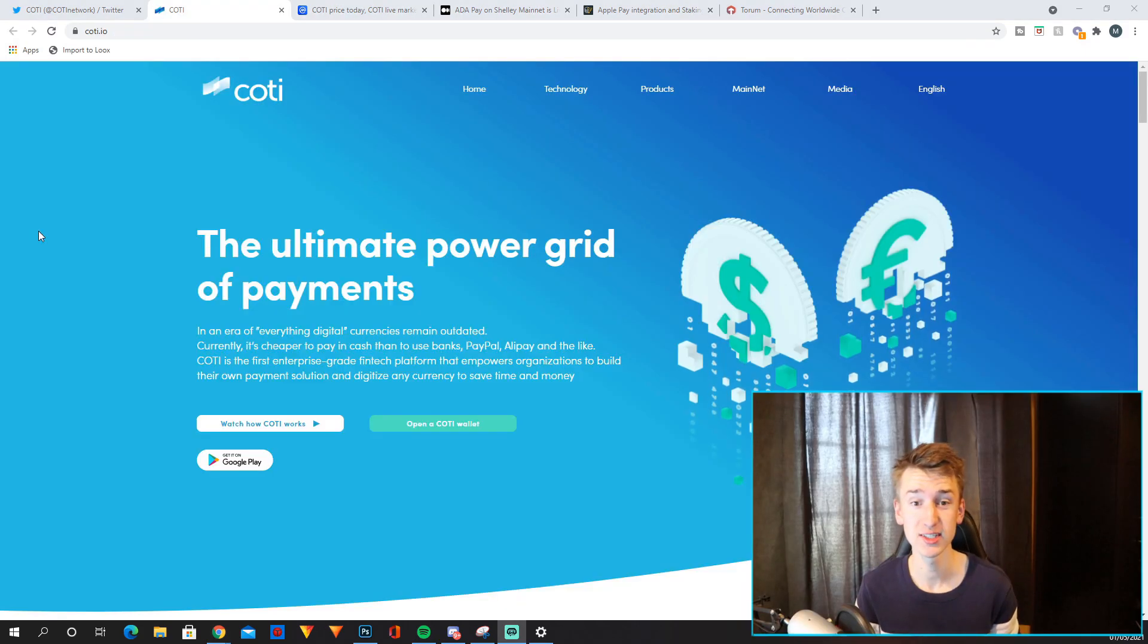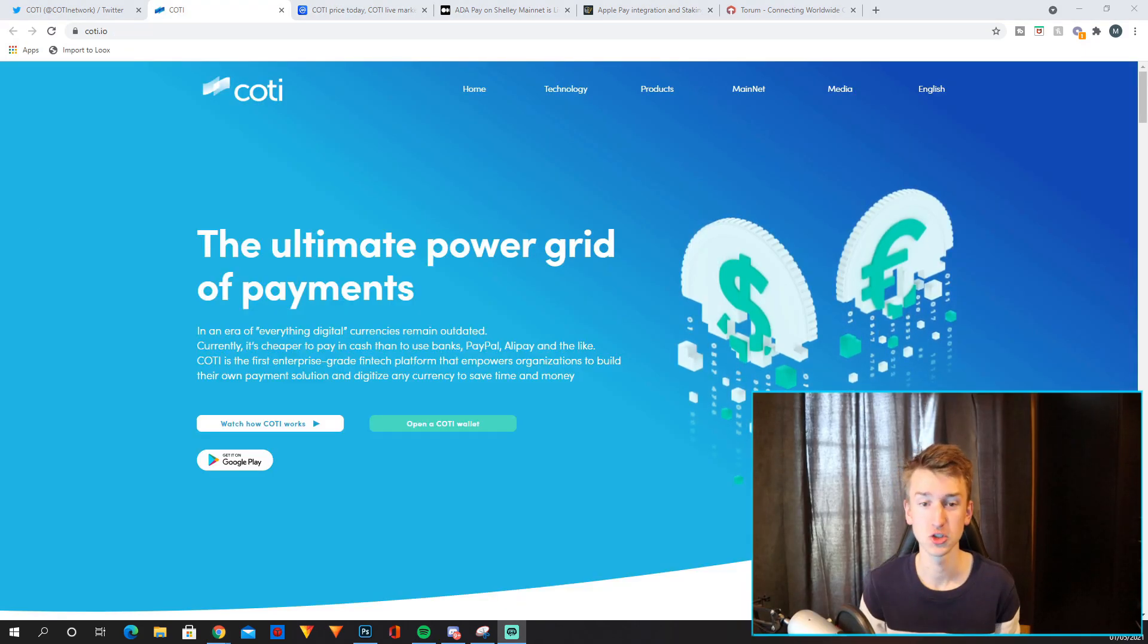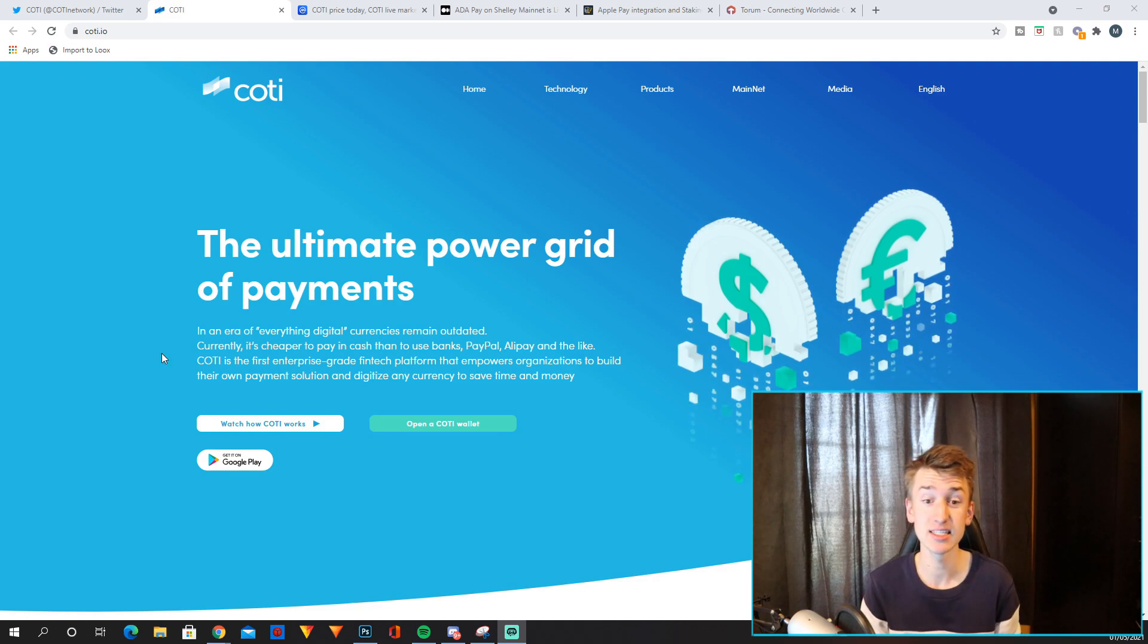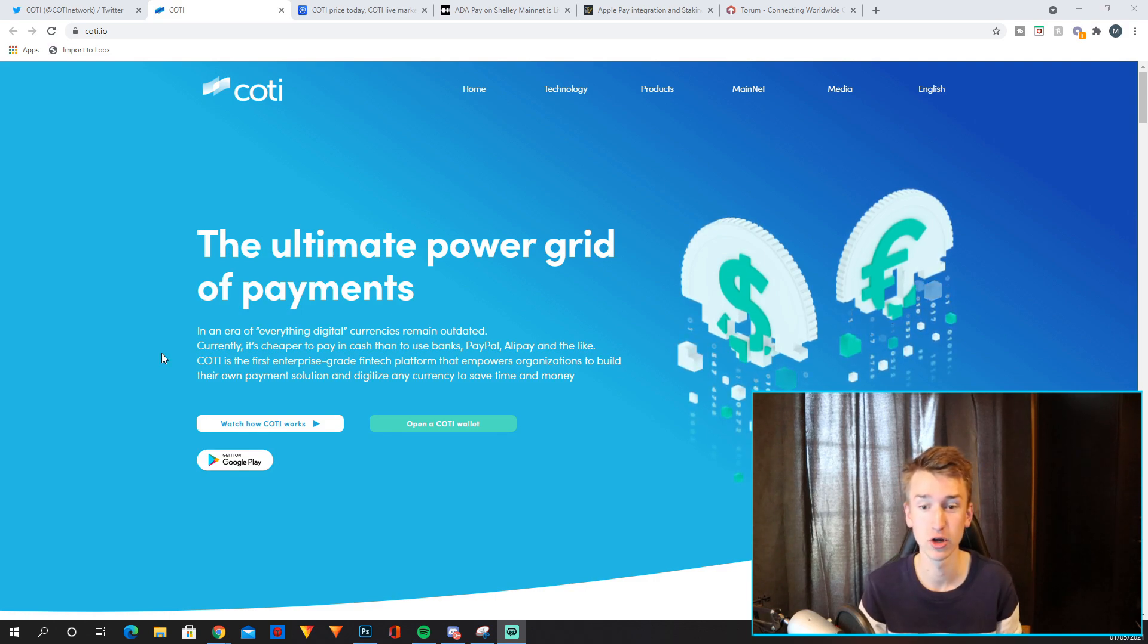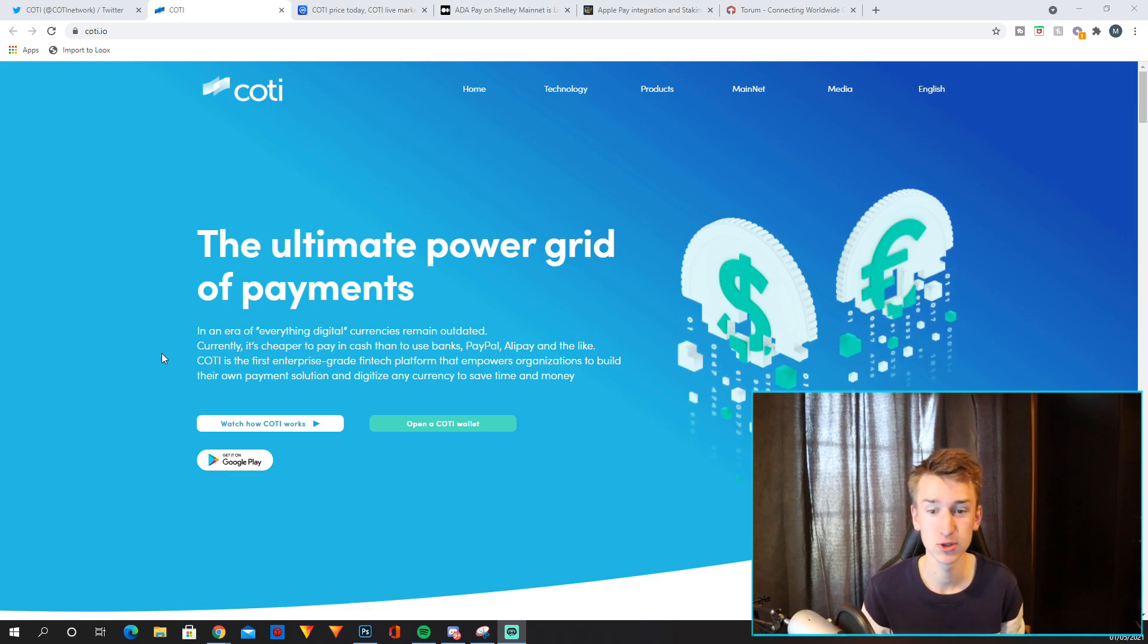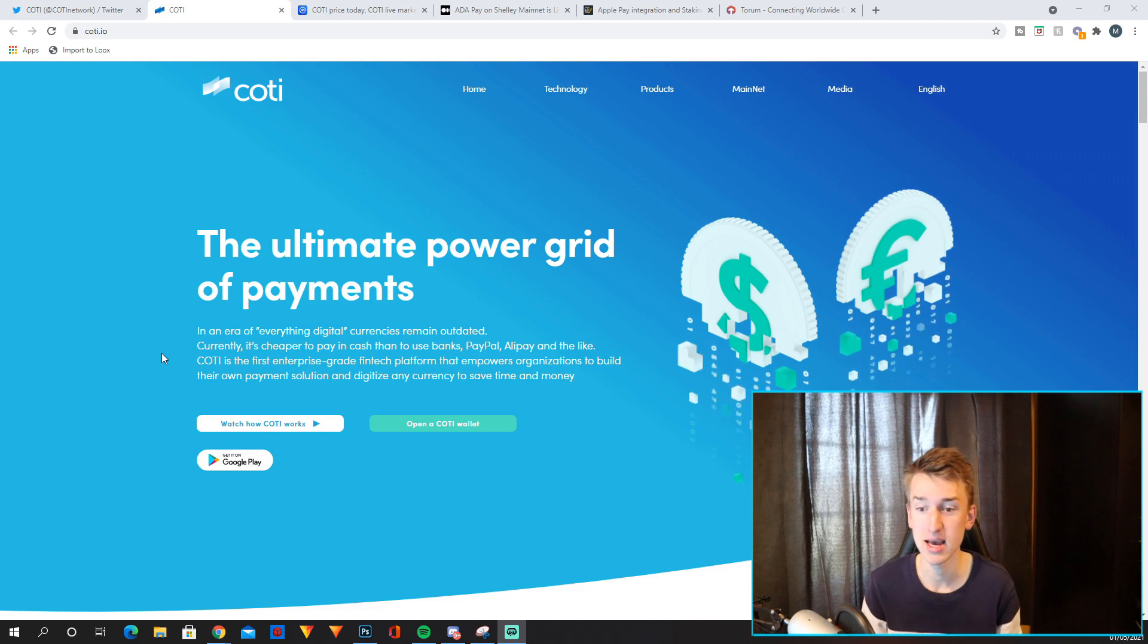So this is the COTI website, personally I think it looks super clean. The ultimate power grid of payments. And then it says in an era of everything digital currencies remain outdated. Currently it's cheaper to pay in cash than to use banks, PayPal, Alipay and the like.